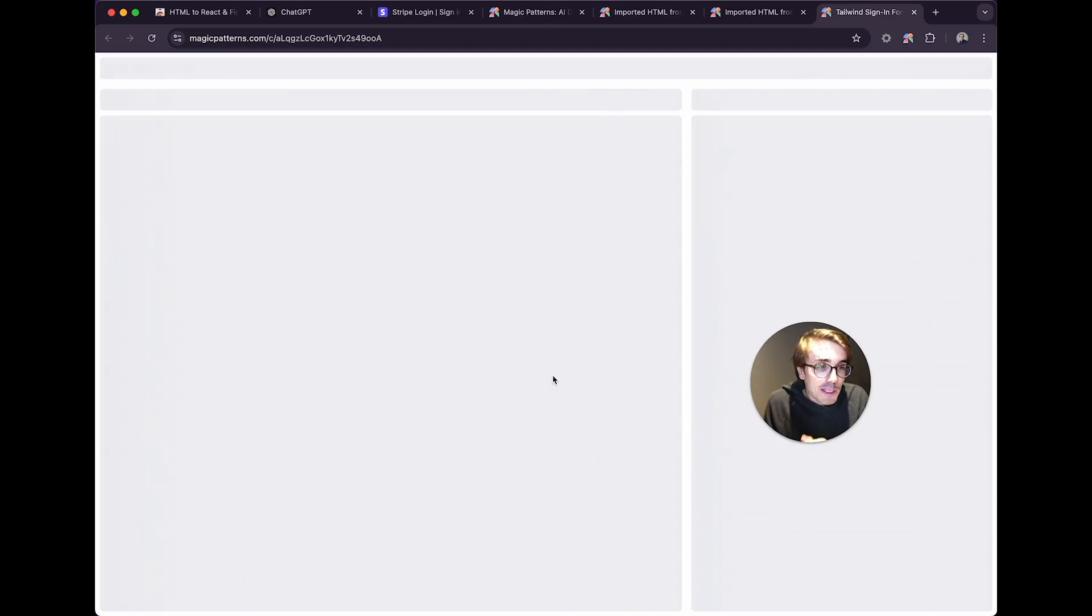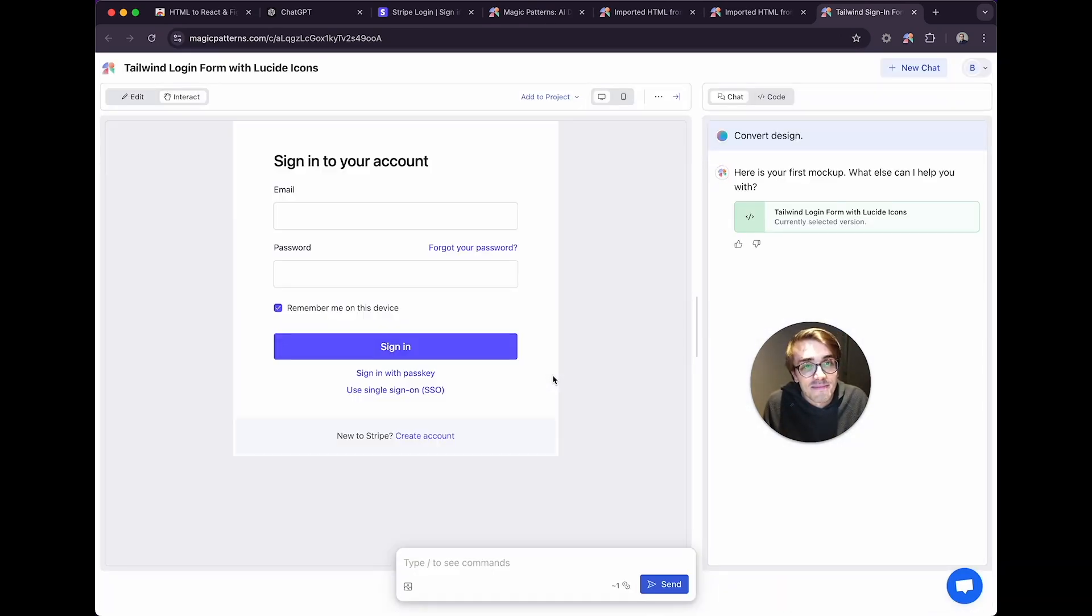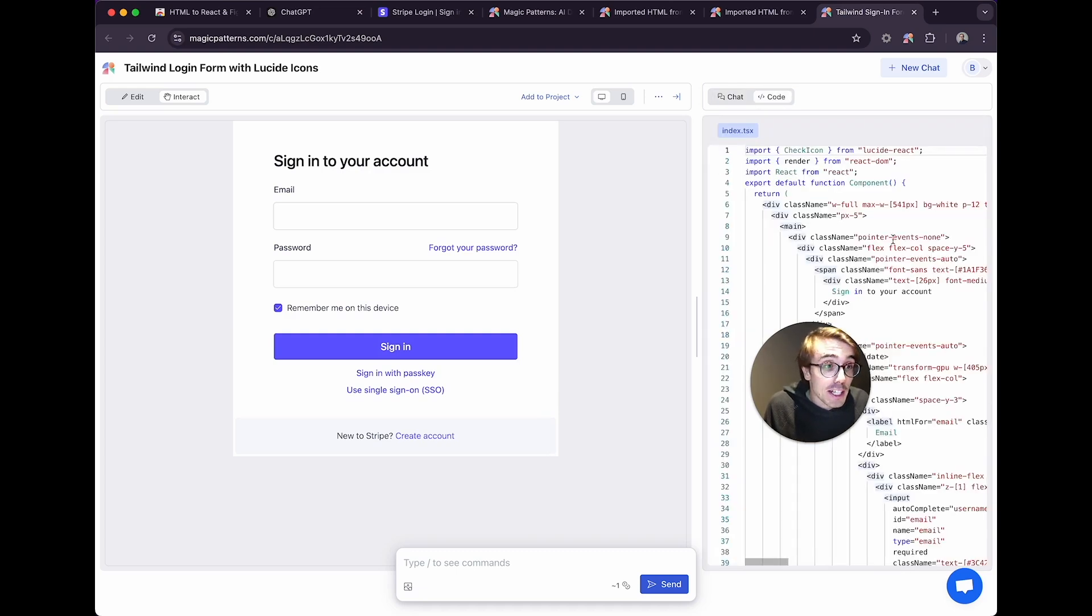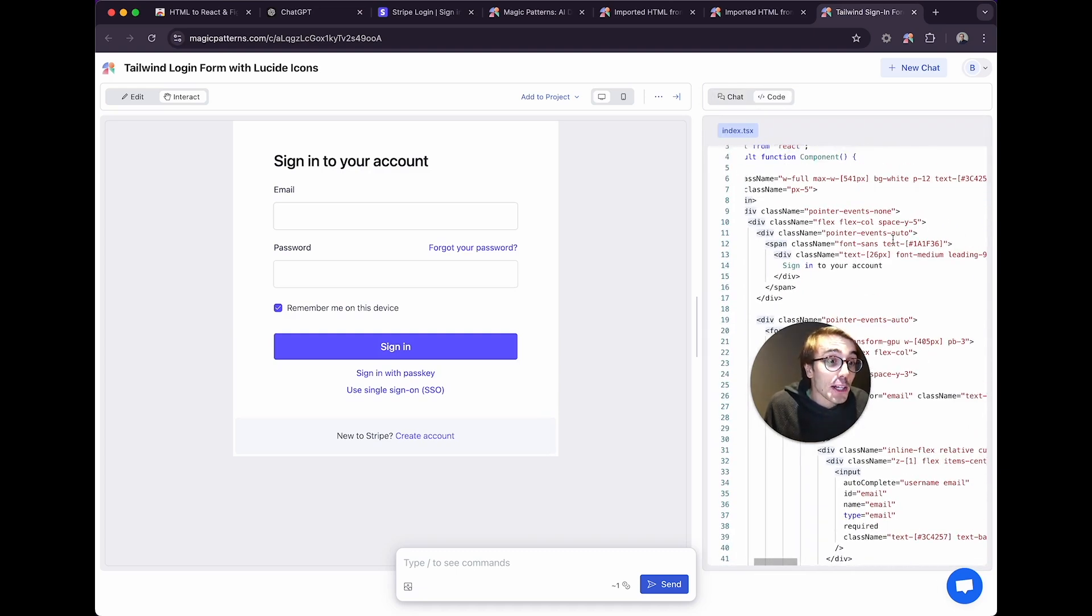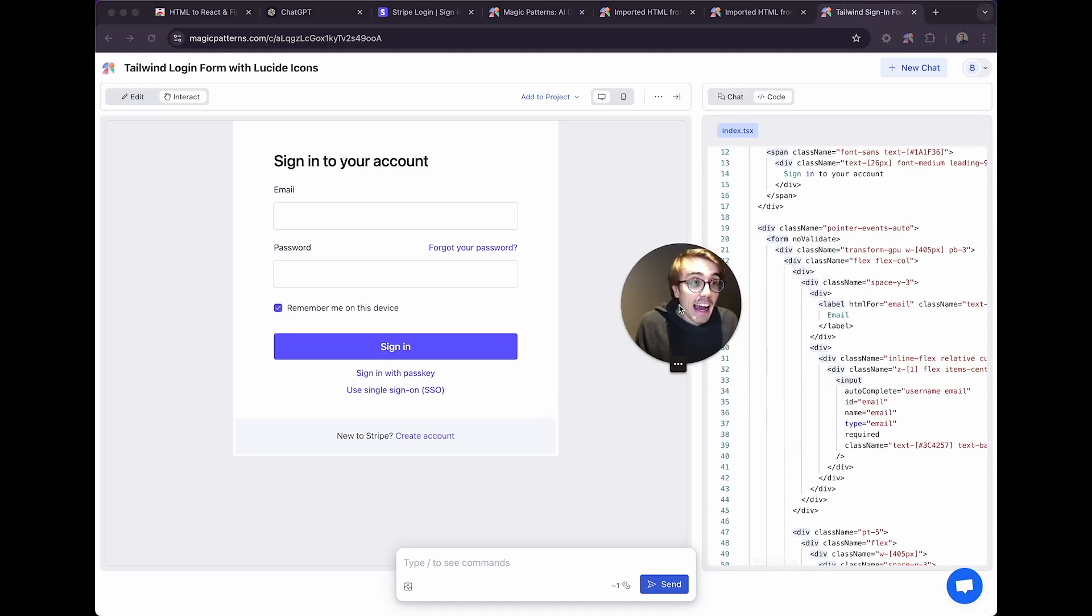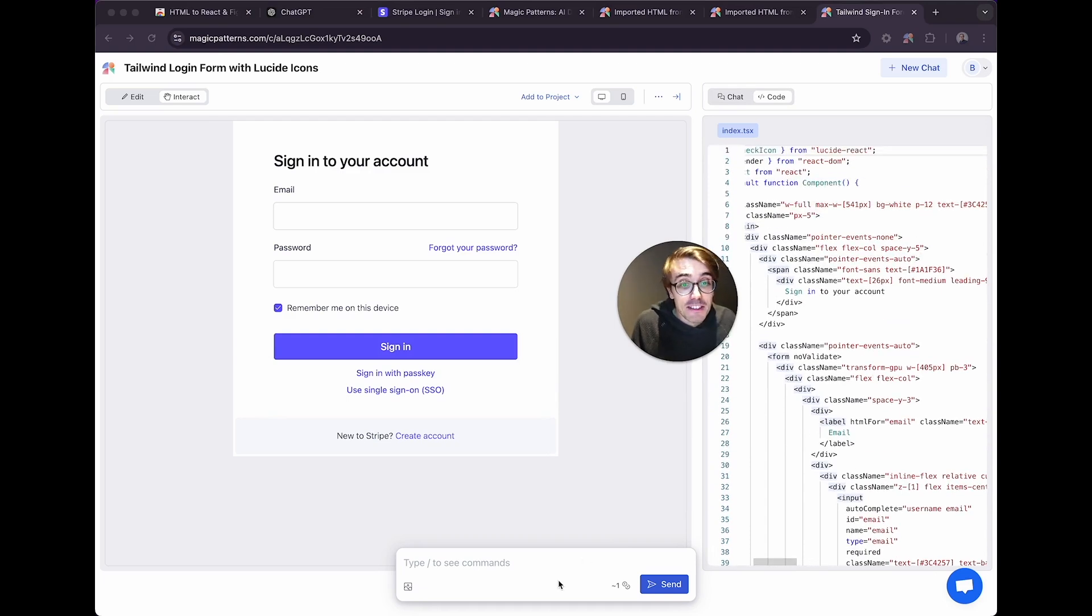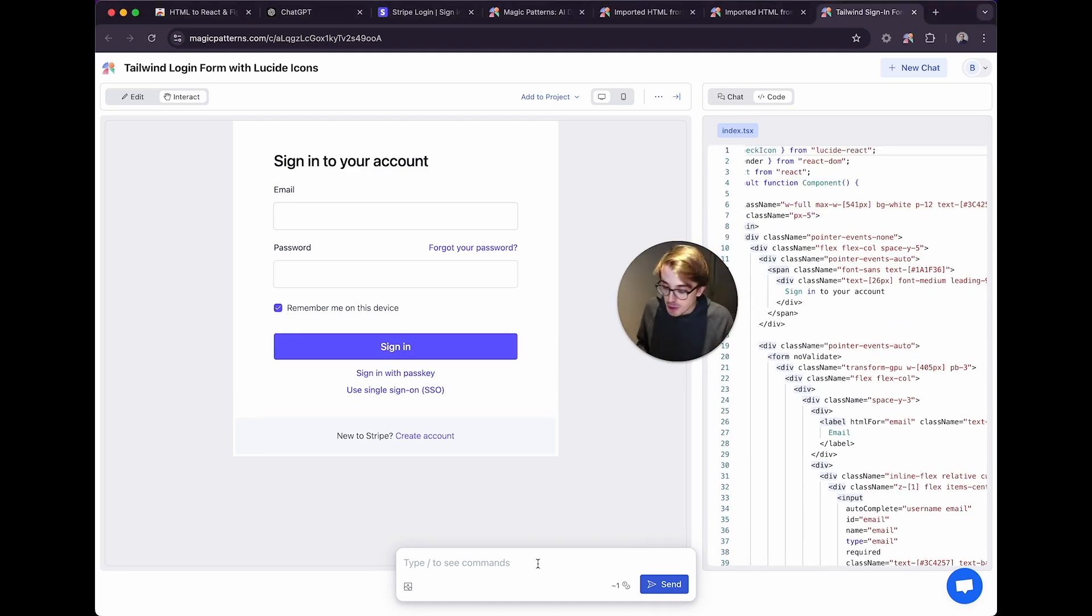Now, this will take a second. Nice, and what you can see here, now if we look at the code, much more friendly. We have all of the Tailwind classes, and now we can make it our own.